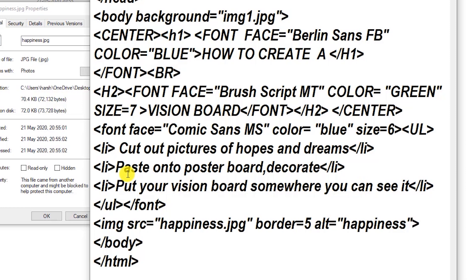I am just going to close the angle bracket. Whenever a tag contains some text and is applicable on some portion of text, it is called a container tag. But you can see the image tag does not contain any text — it is used for displaying images only, so it is an empty tag. It is not a container tag because it is not applicable from here to here. This is only for displaying a picture, so it is an empty tag and you do not have to close it.